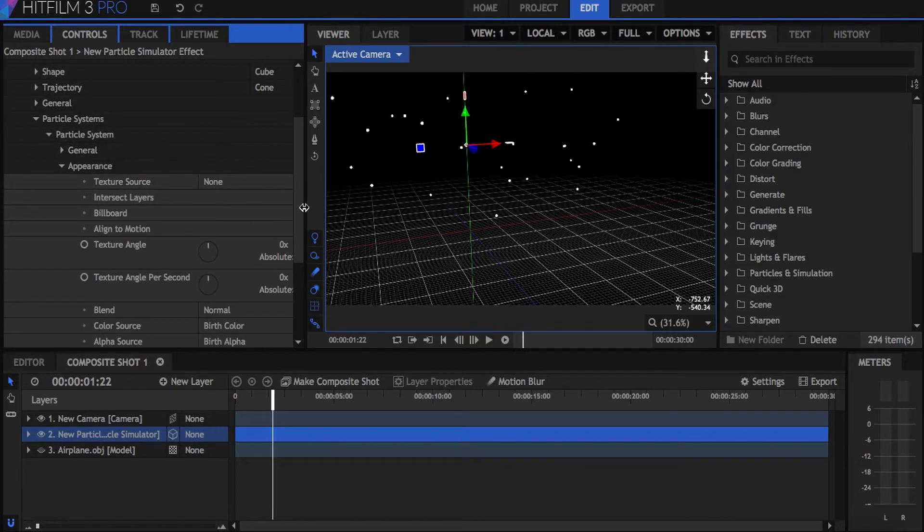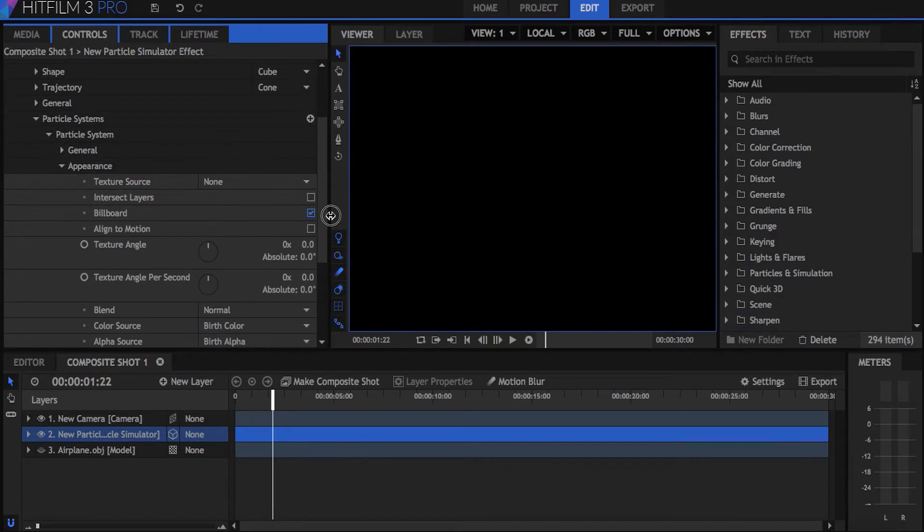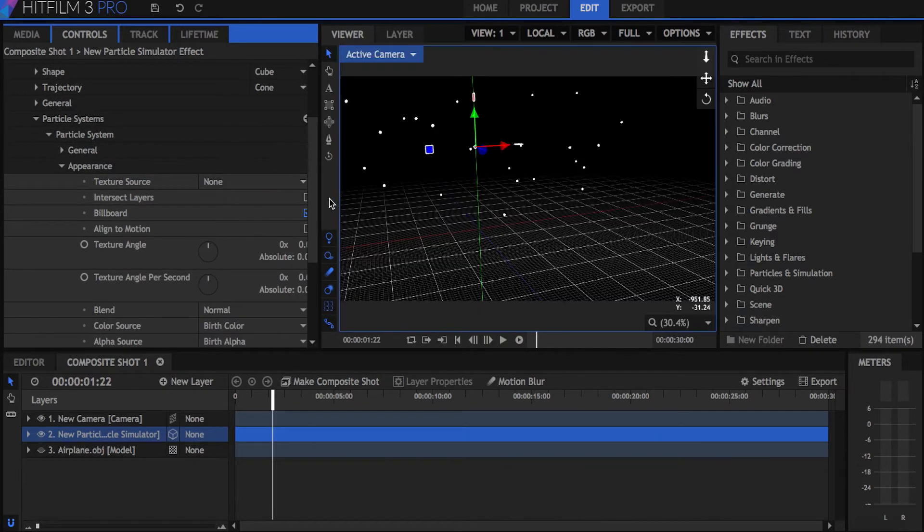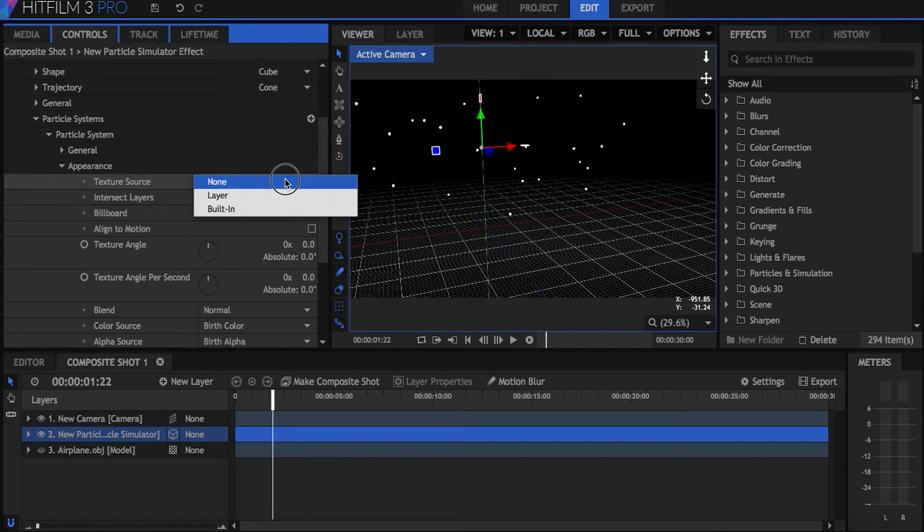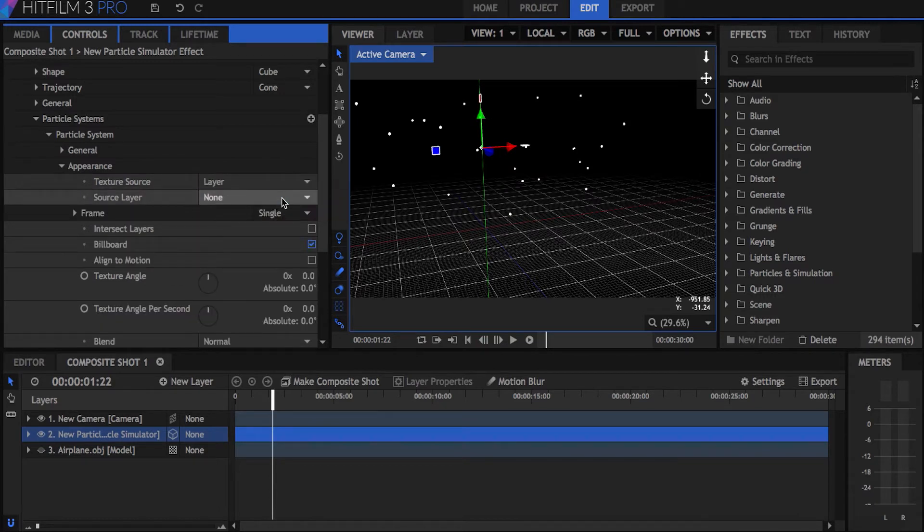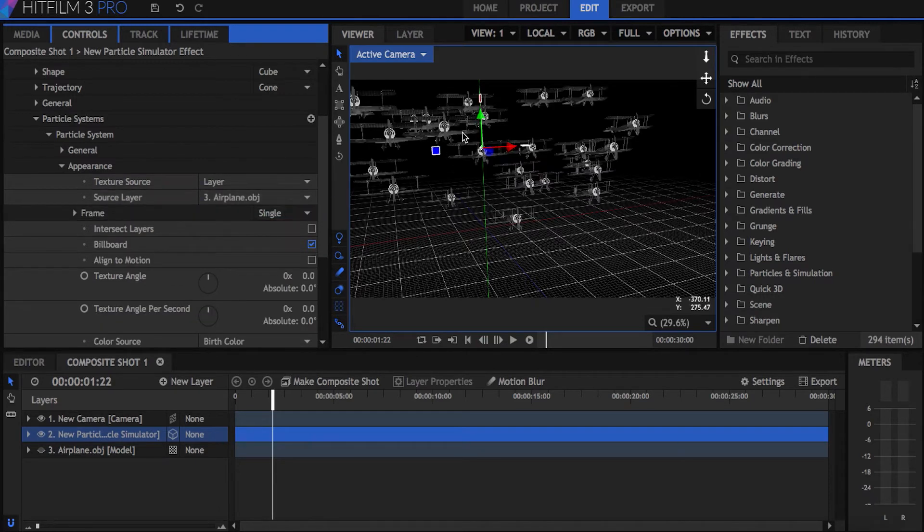Back under the particle settings under appearance, set the texture source to layer and the source layer to the model. Keep in mind that any position or rotation changes that you make to the original model layer will affect the particles.